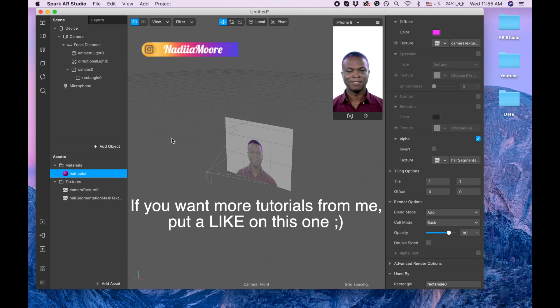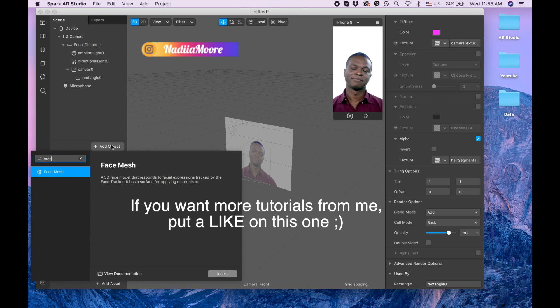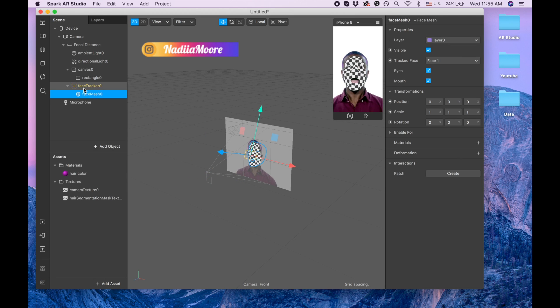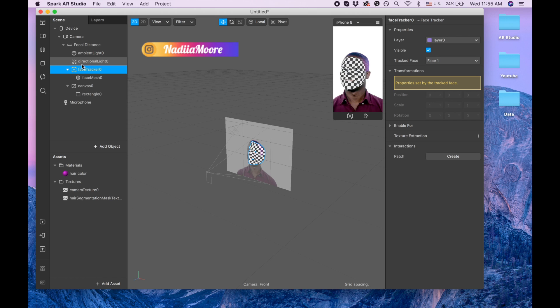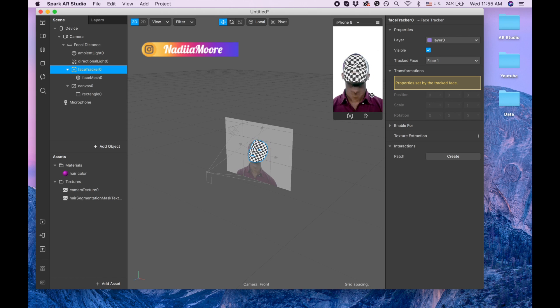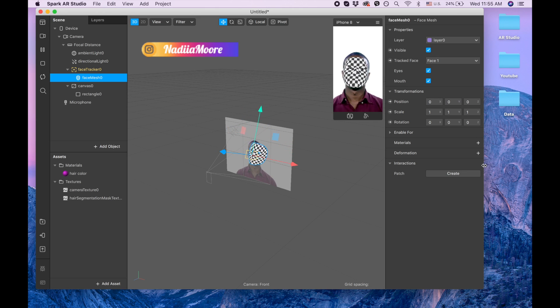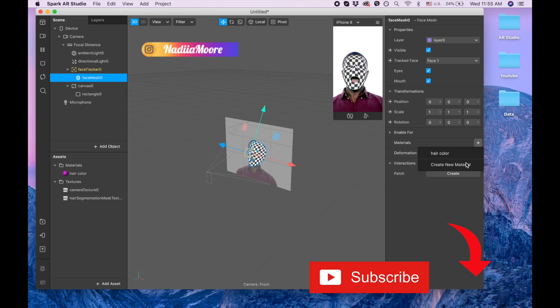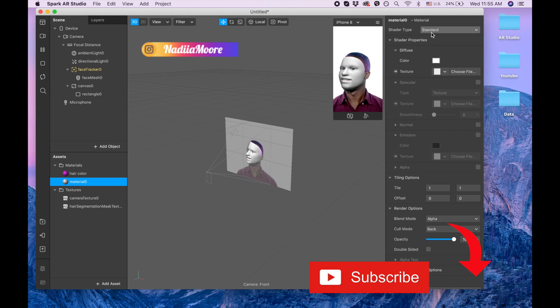I'm gonna add face mesh and I'm gonna drag this face mesh above the canvas to make it cover the entire face. I'm going to face mesh and clicking on material, creating material. This material is going to be for retouching.